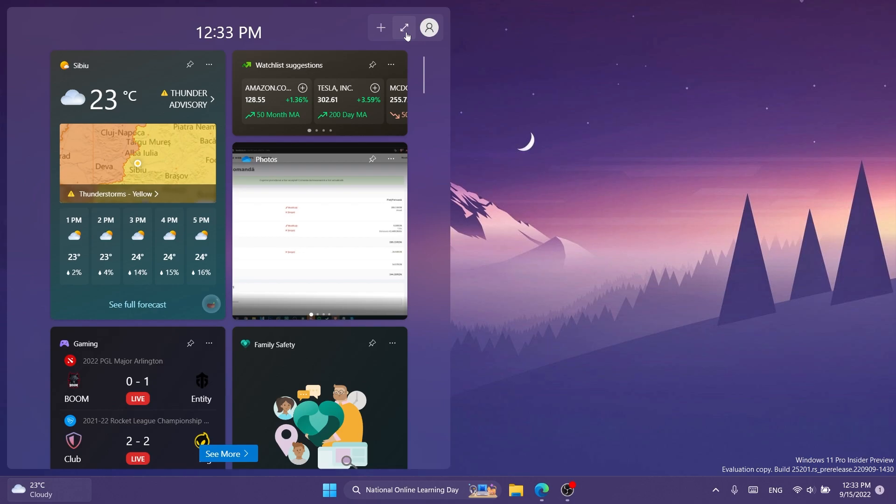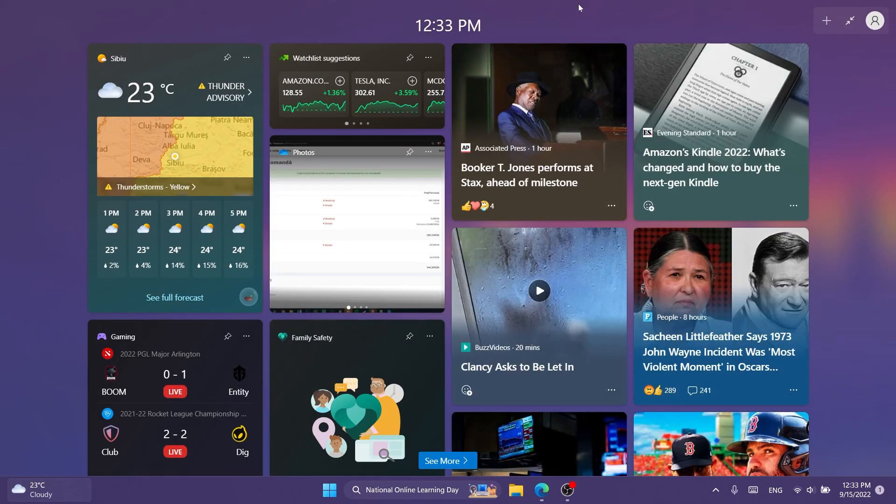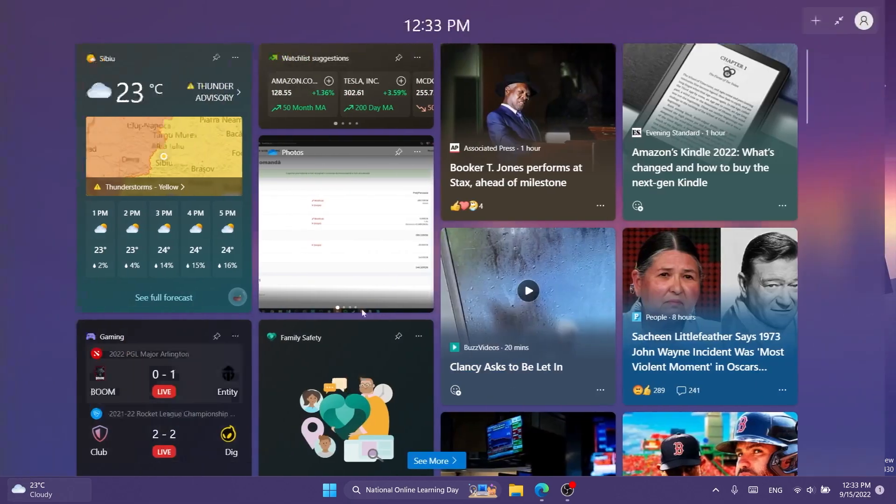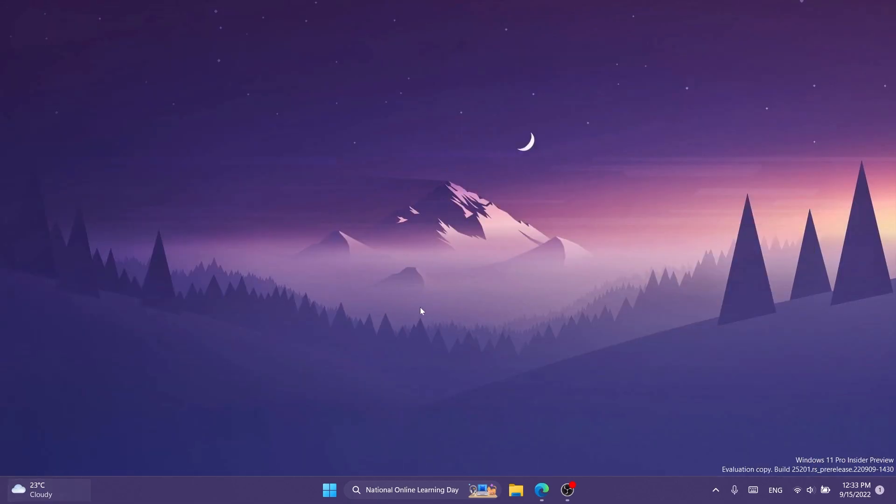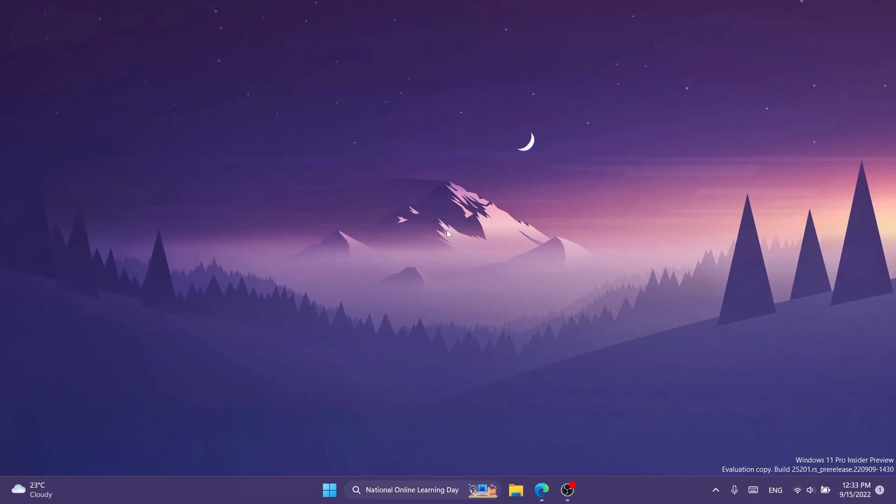As I've said in the video I've done yesterday, widgets should automatically remember the state that you've set for the widgets pane. So if you set it to full screen, next when you open up widgets it should open in full screen. If you set it to half the screen as it is now, it should remember that, as easy as that.